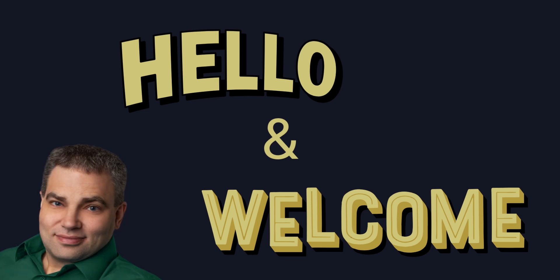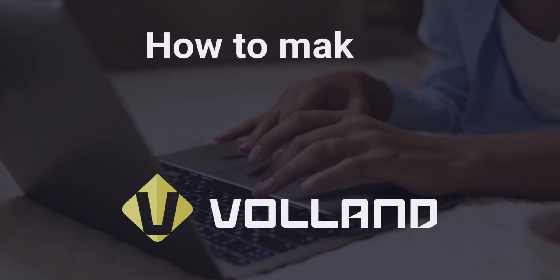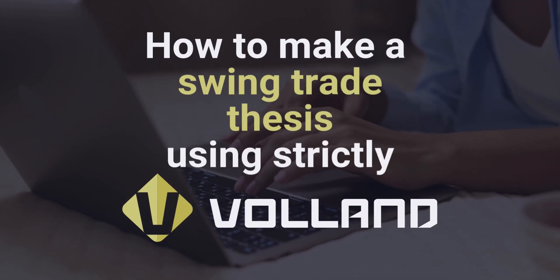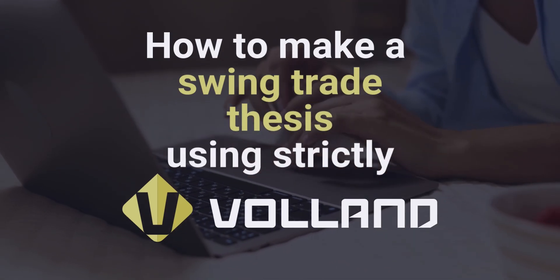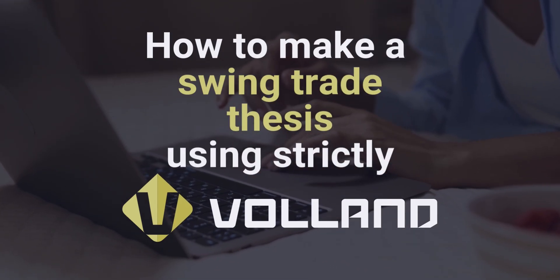Hello, everyone. My name is Jason, the Wizard of Ops. Today, we will be discussing how to make a swing trade thesis using strictly Voland.